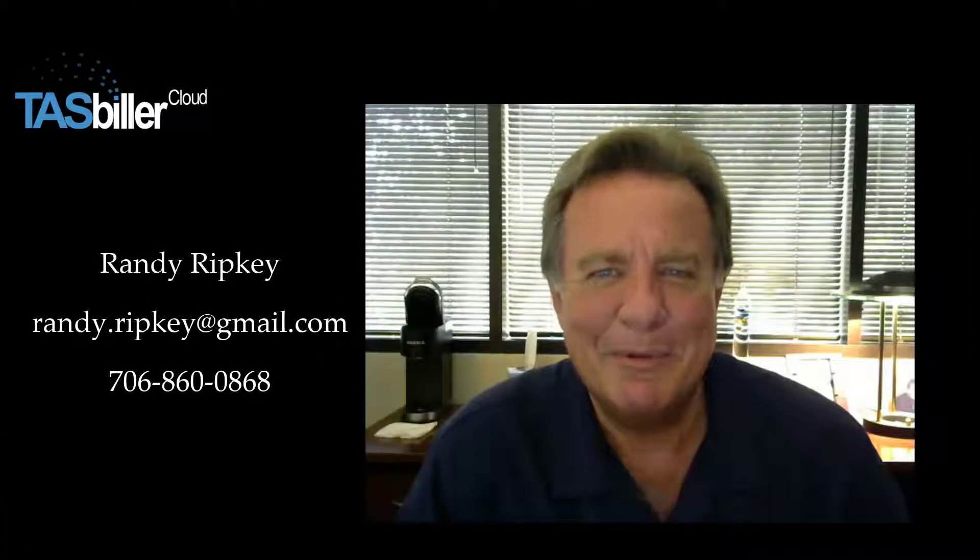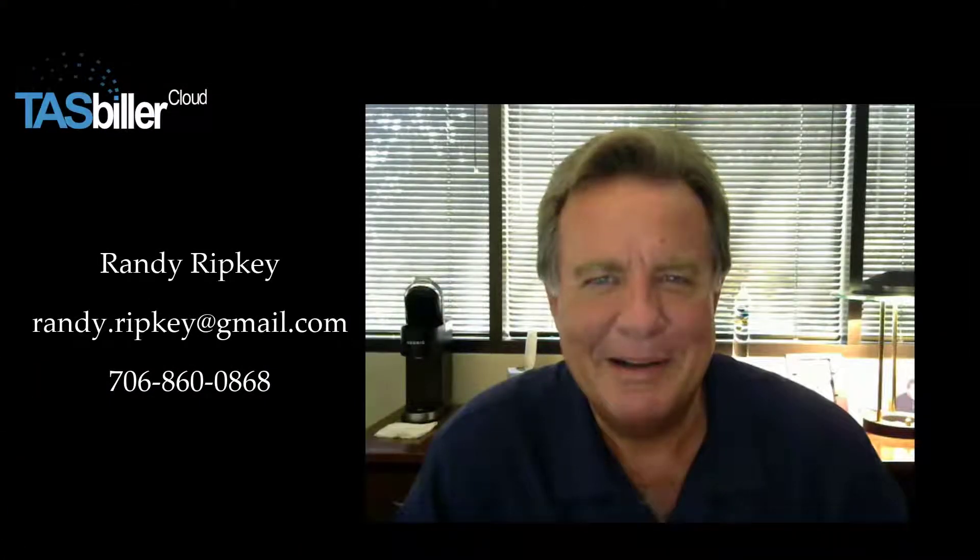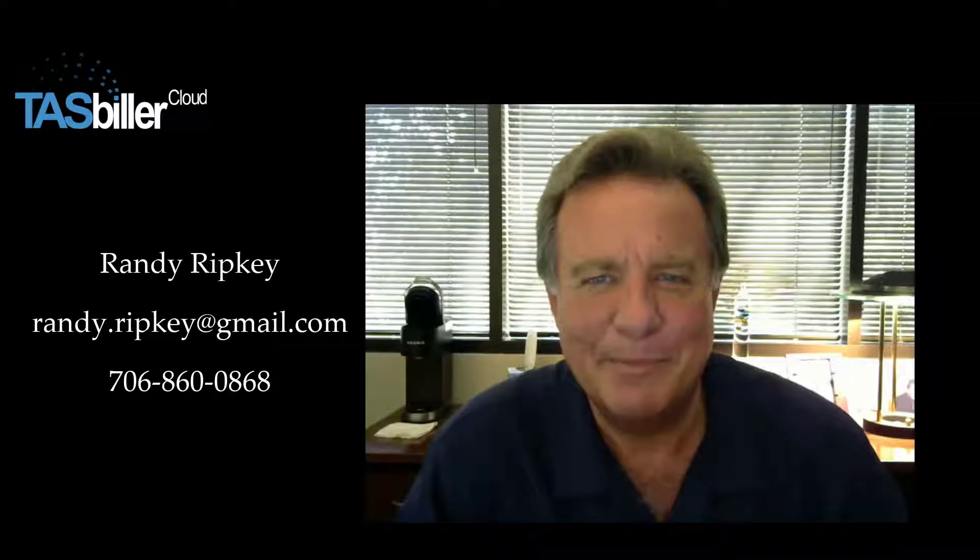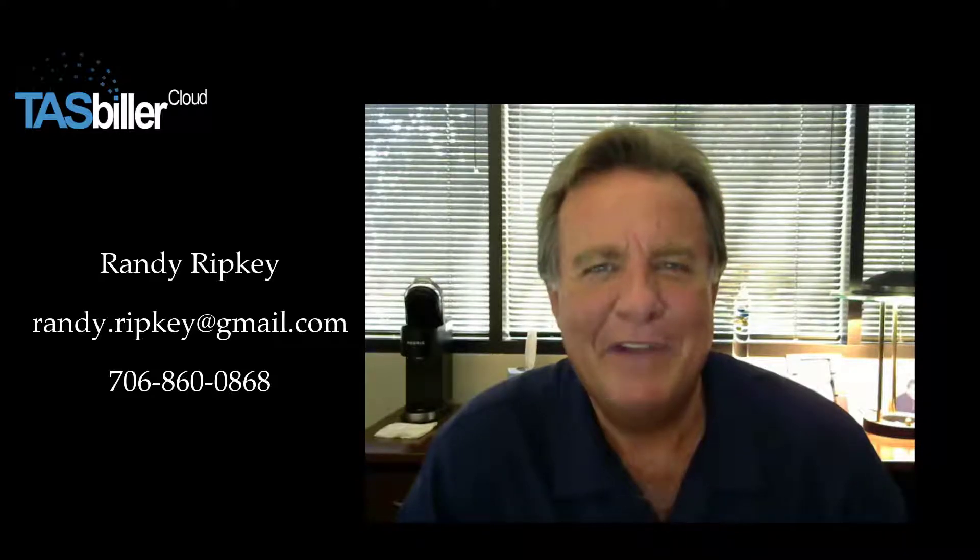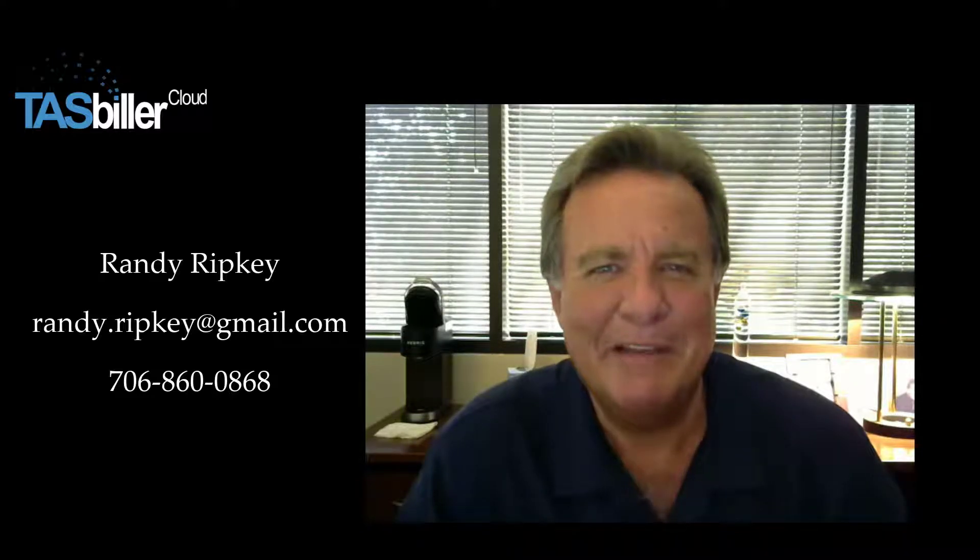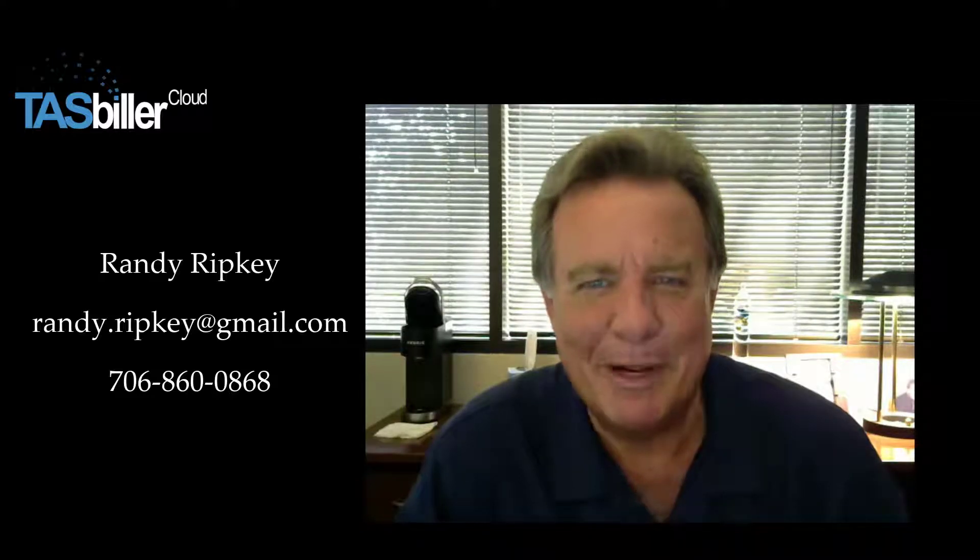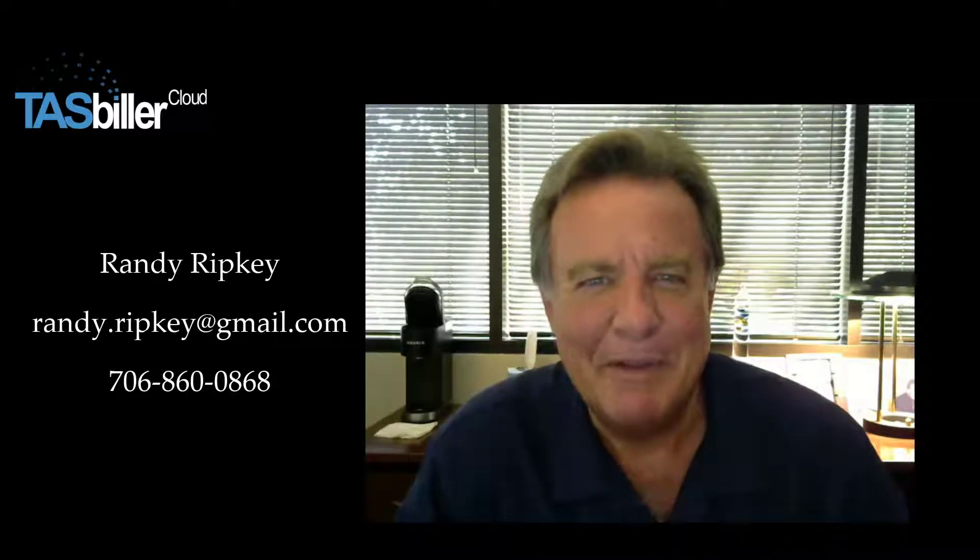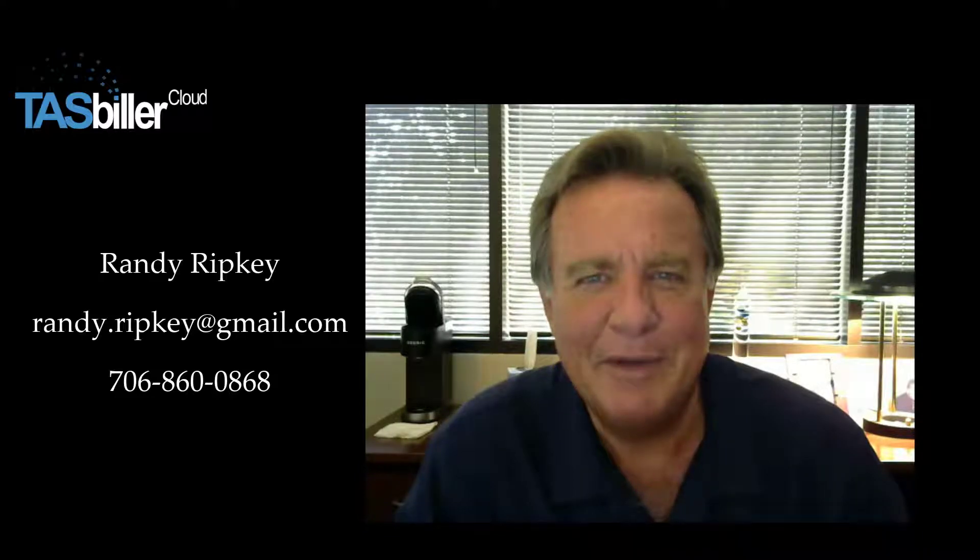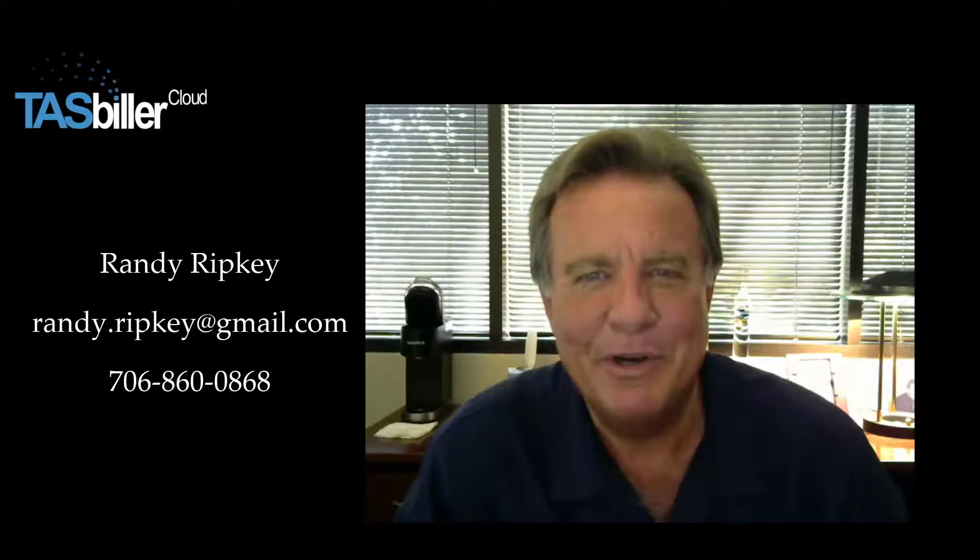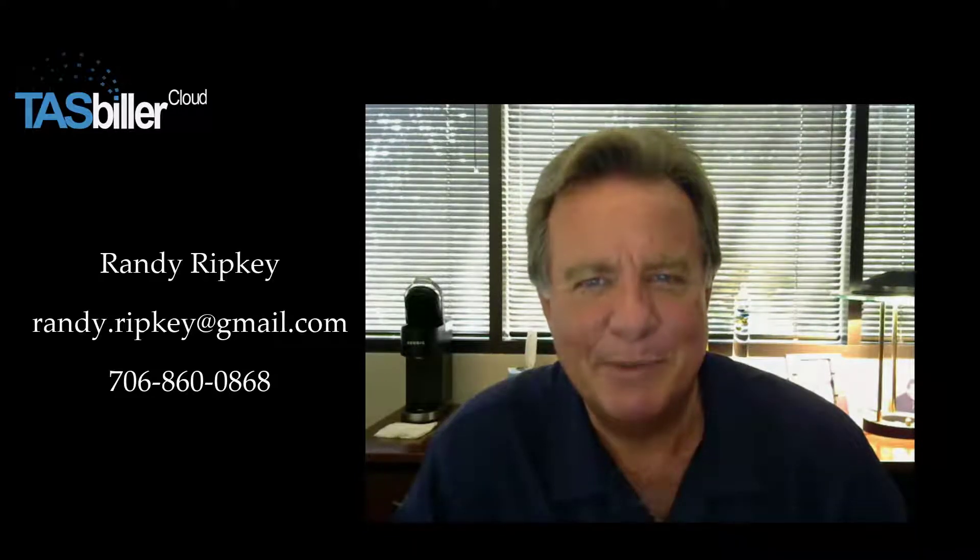Hello, my name is Randy Ripke. I'm the developer of TaskBiller Cloud. The following video will help explain features of the program. If you have any questions, please feel free to email or call. I hope you enjoy your use of TaskBiller Cloud.